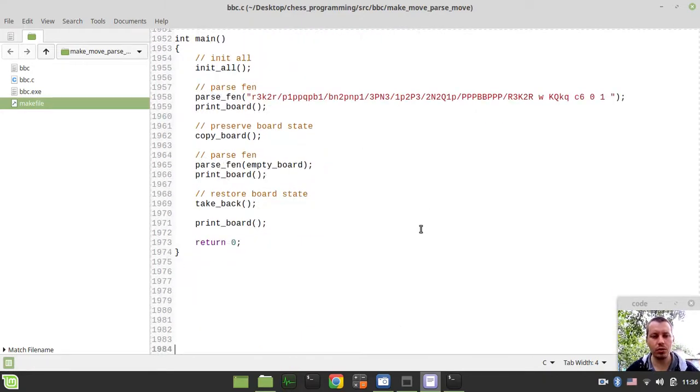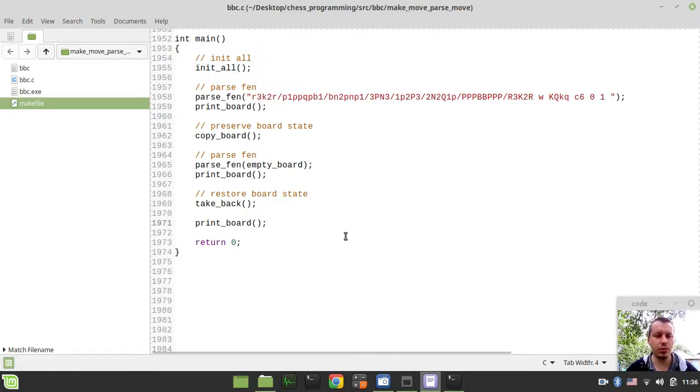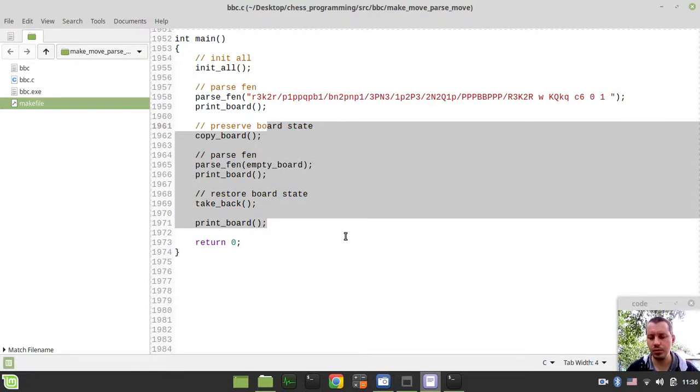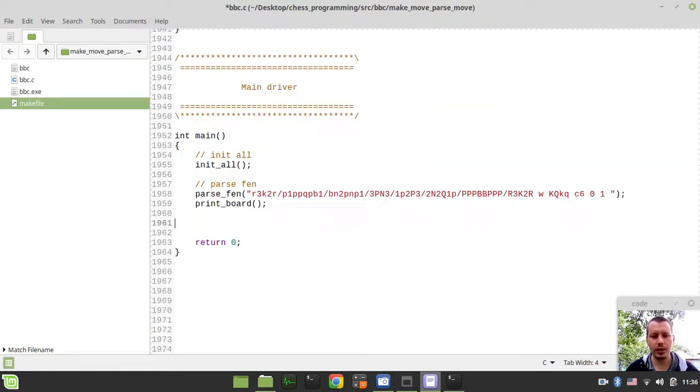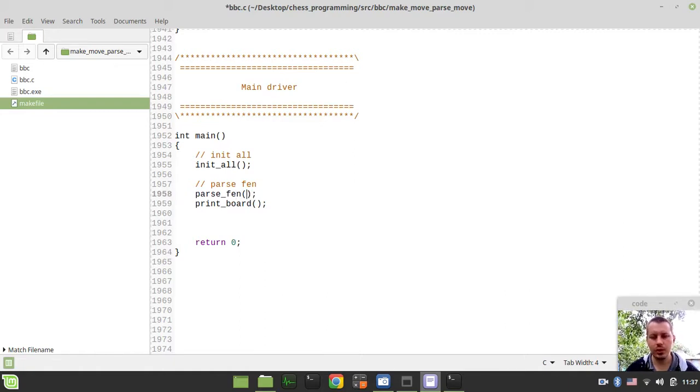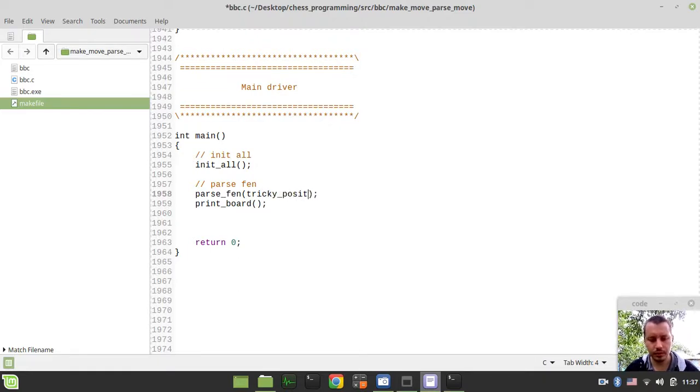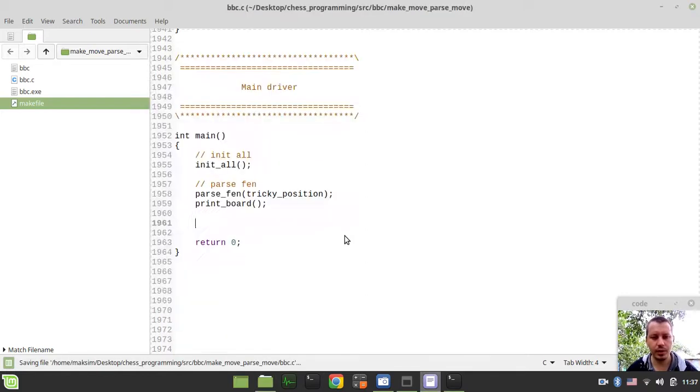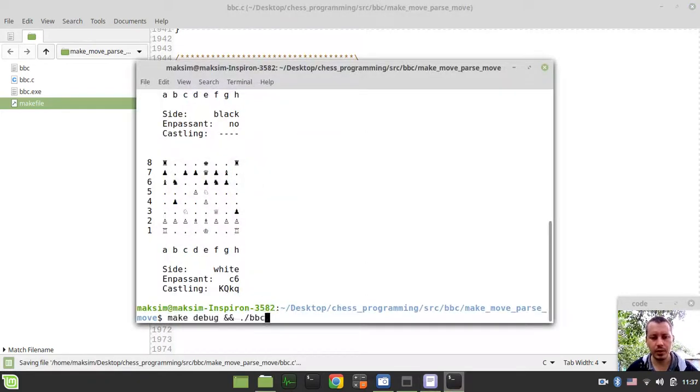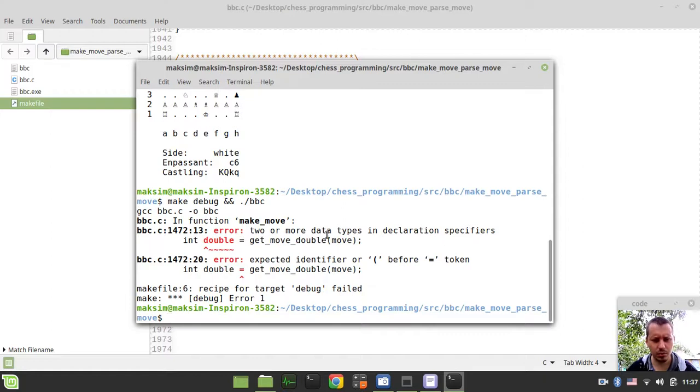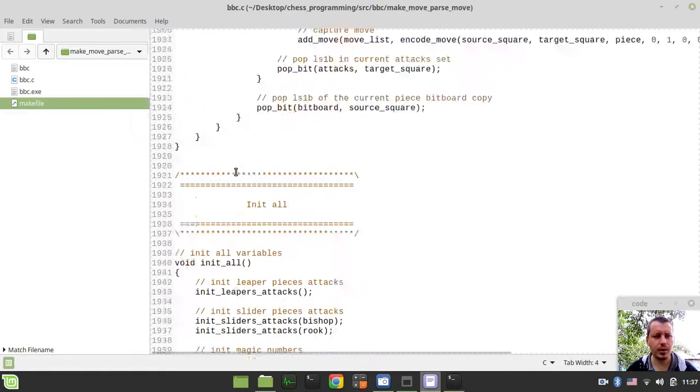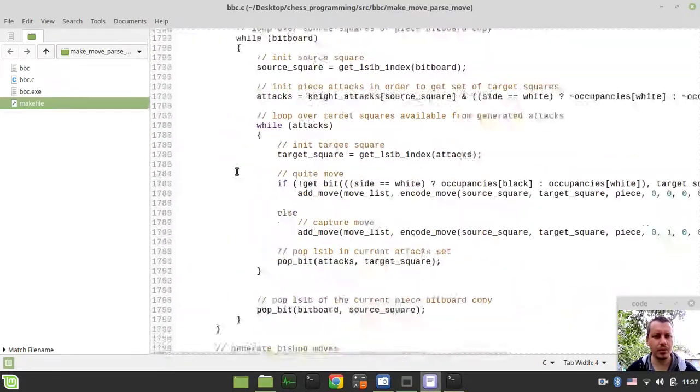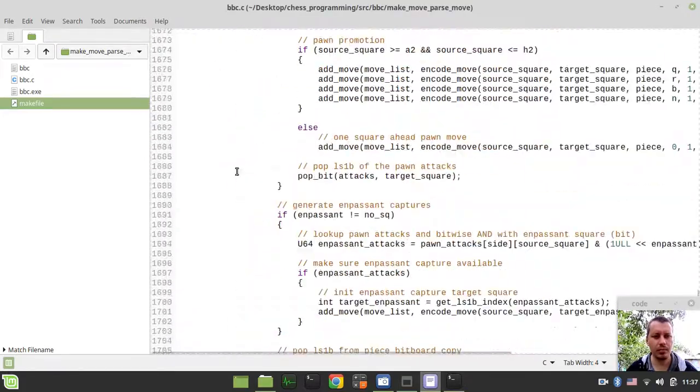Now I would like to provide some sort of a driver to actually test this make move. So let's restore the original tricky position and print board. Let's run this again. Excuse me, two or more data types. Okay, something has gone horribly wrong within our move parsing.